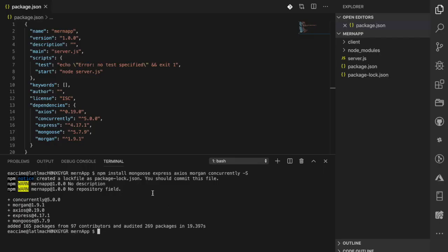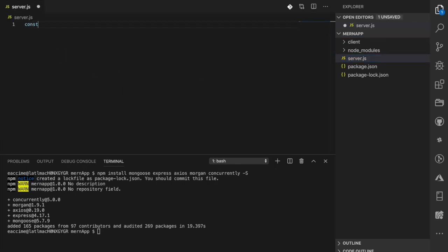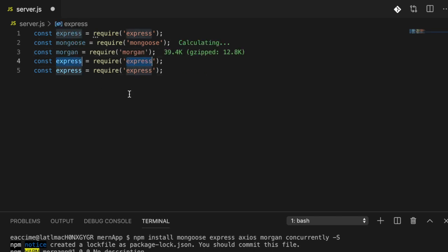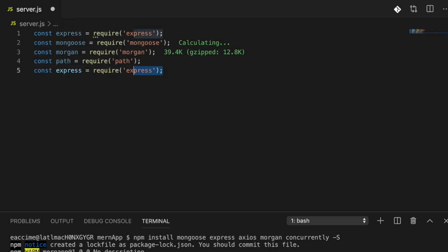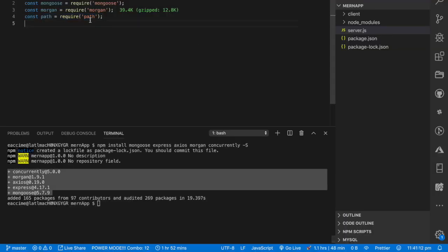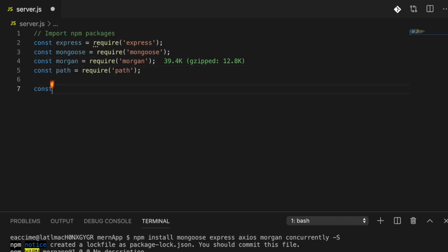Once that's done, I'm going to go back inside the server file and start importing a couple of things: express, mongoose, and morgan — all packages we installed. Lastly, I'm going to import a built-in module called 'path' that we did not need to install separately. Path is a built-in Node module that comes with Node.js, so as long as you have Node.js installed, you have it.